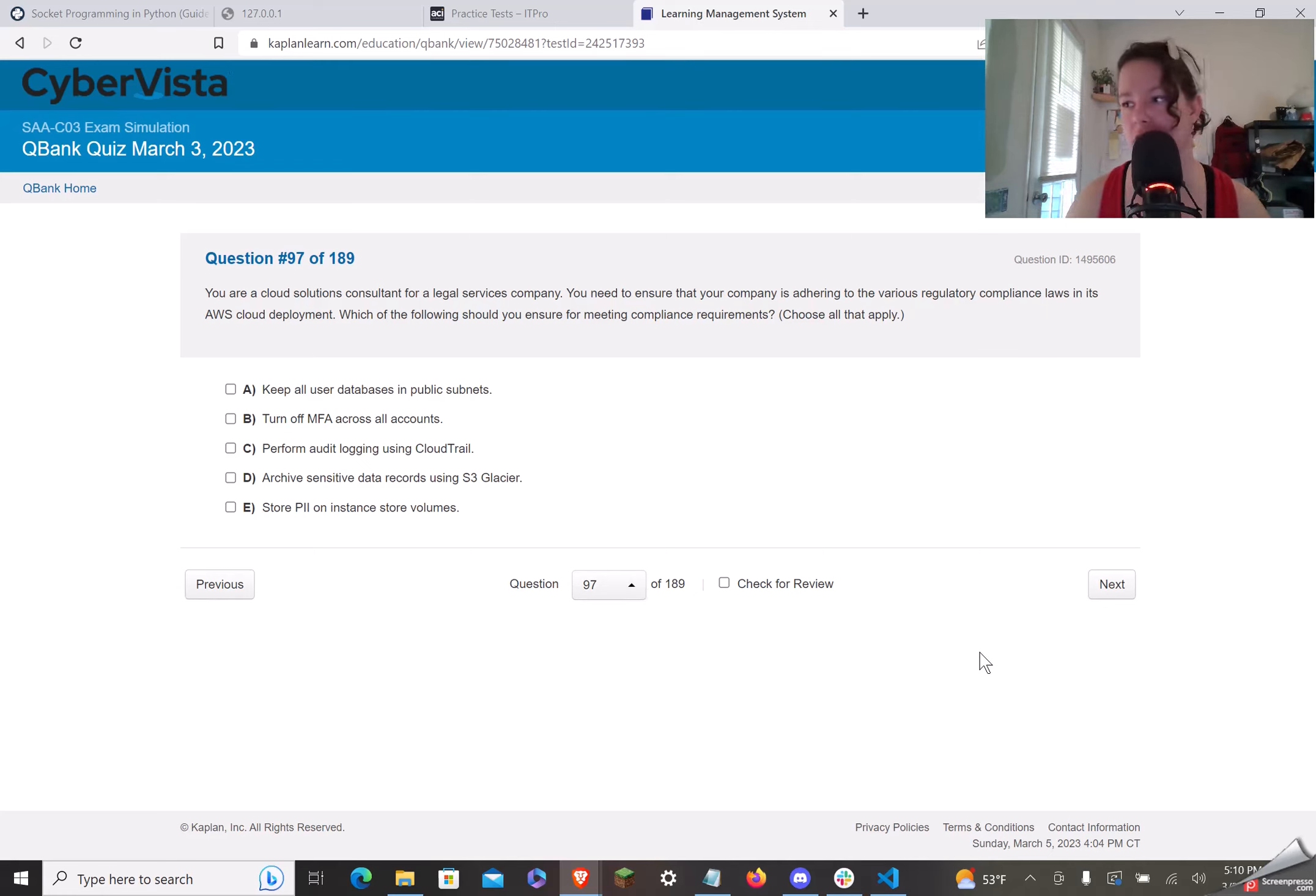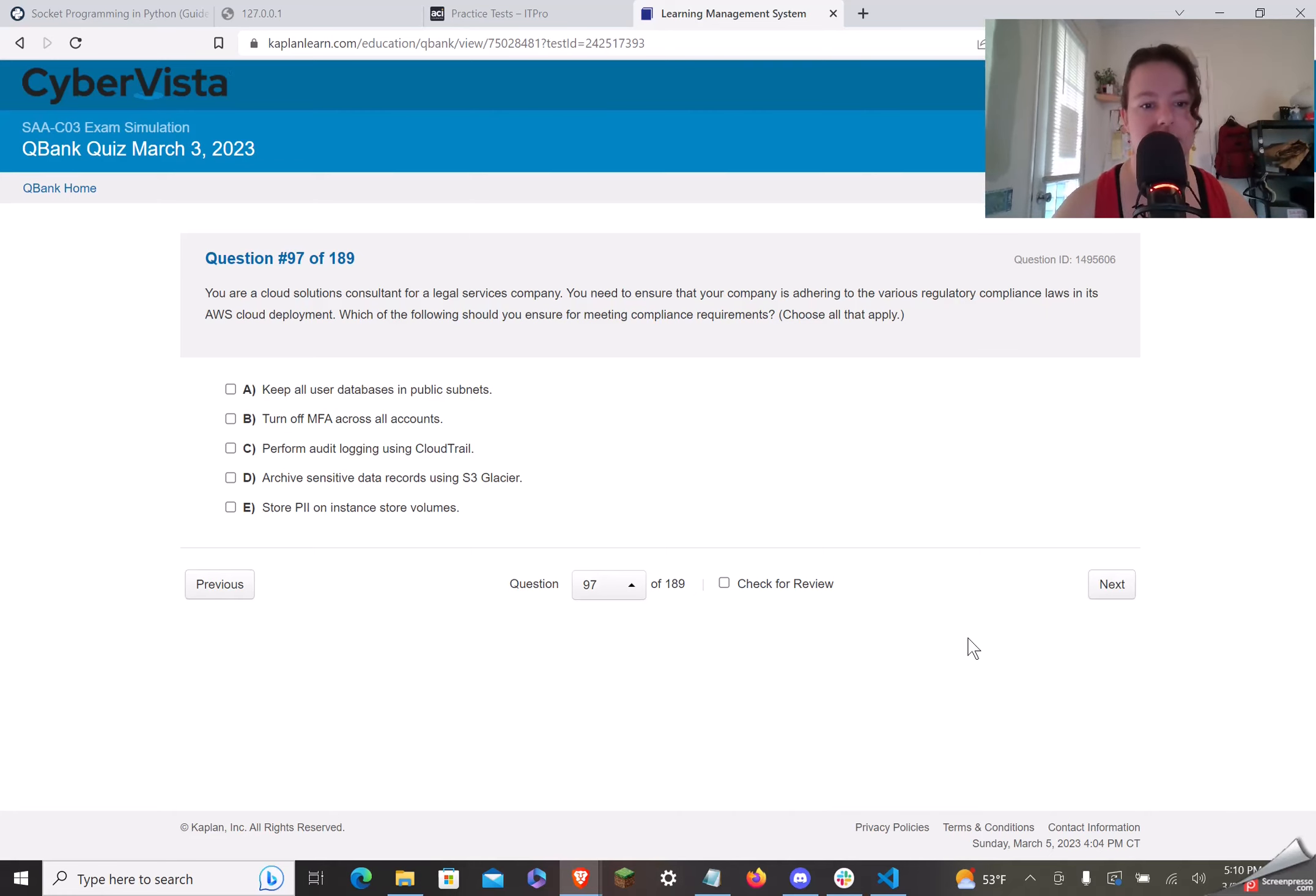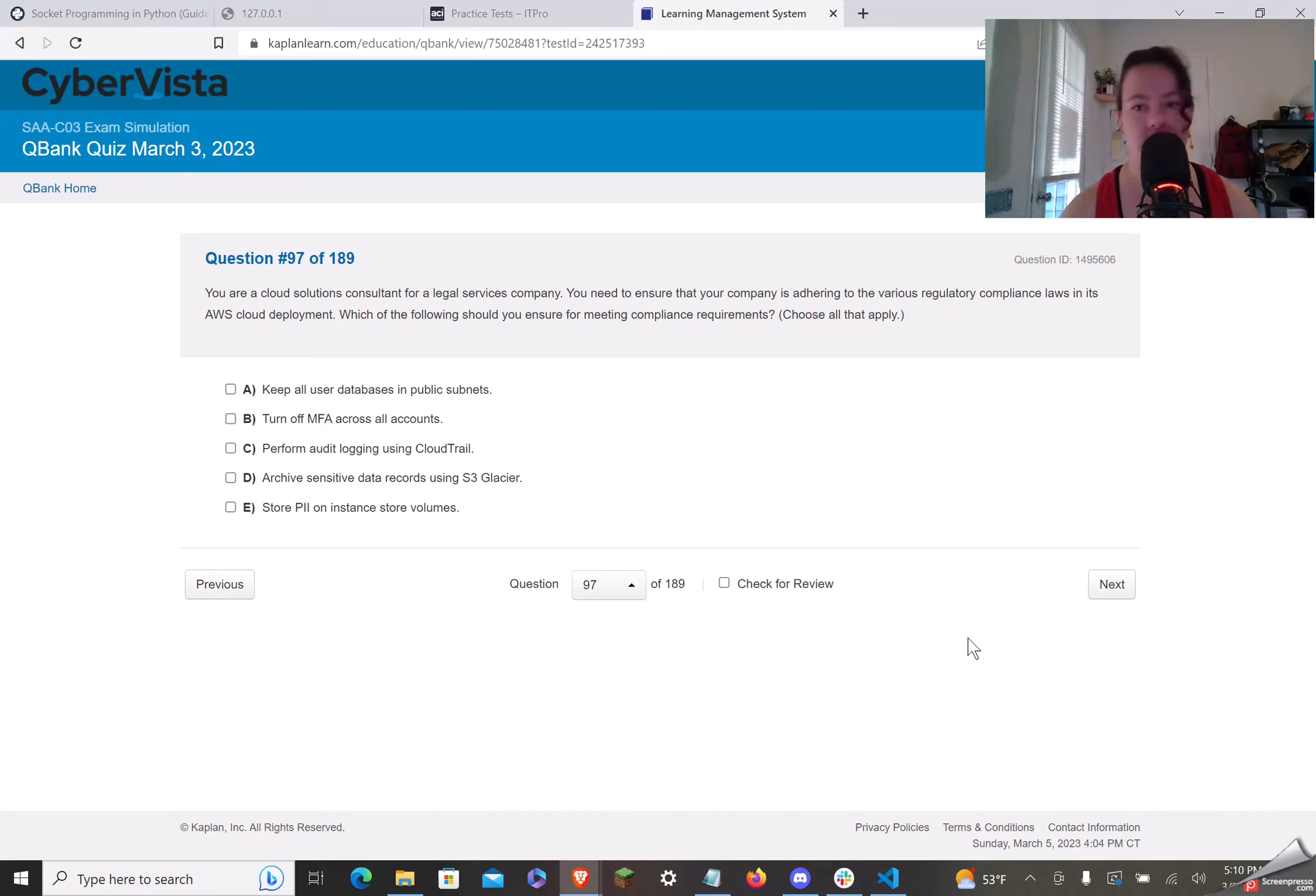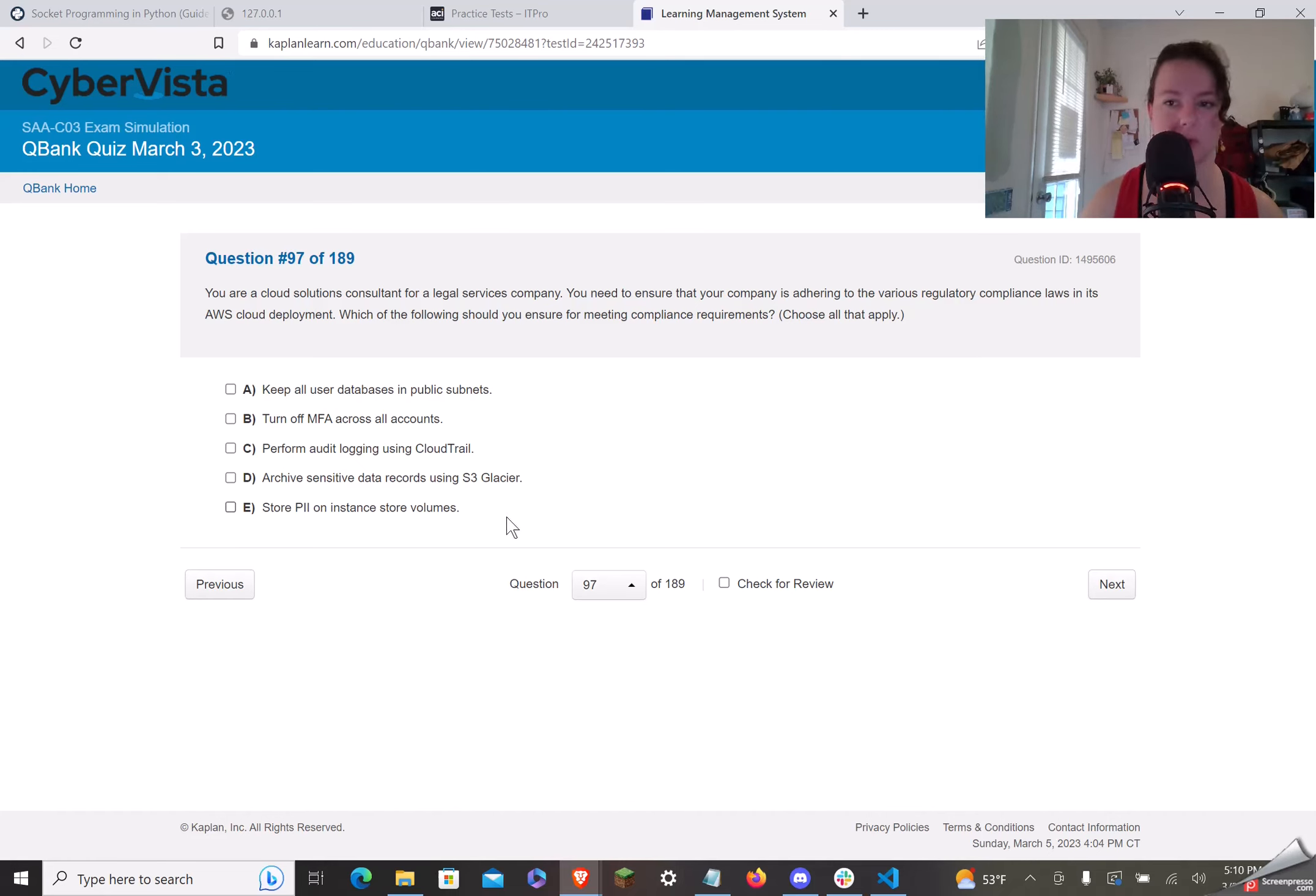If people like this shit, I'll do more of it. If this video gets taken down, we'll do something else. You are a cloud solutions consultant for a legal services company. You need to ensure that your company is adhering to the various regulatory compliance laws in its AWS cloud deployment. Which out of the following should you ensure for meeting compliance requirements? Choose all that apply. Oh, I fucking love these questions. Fuck me. I don't even know if these are actually even on the certification. I know when I did the cloud practitioner, I think they would tell you how many they could choose. Whatever. Honestly, I'd prefer the practice exams, though. It'd be harder than the real one. I think most people would.